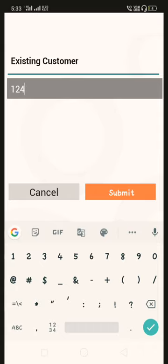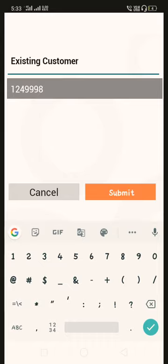After entering the user ID, we will proceed ahead and submit.